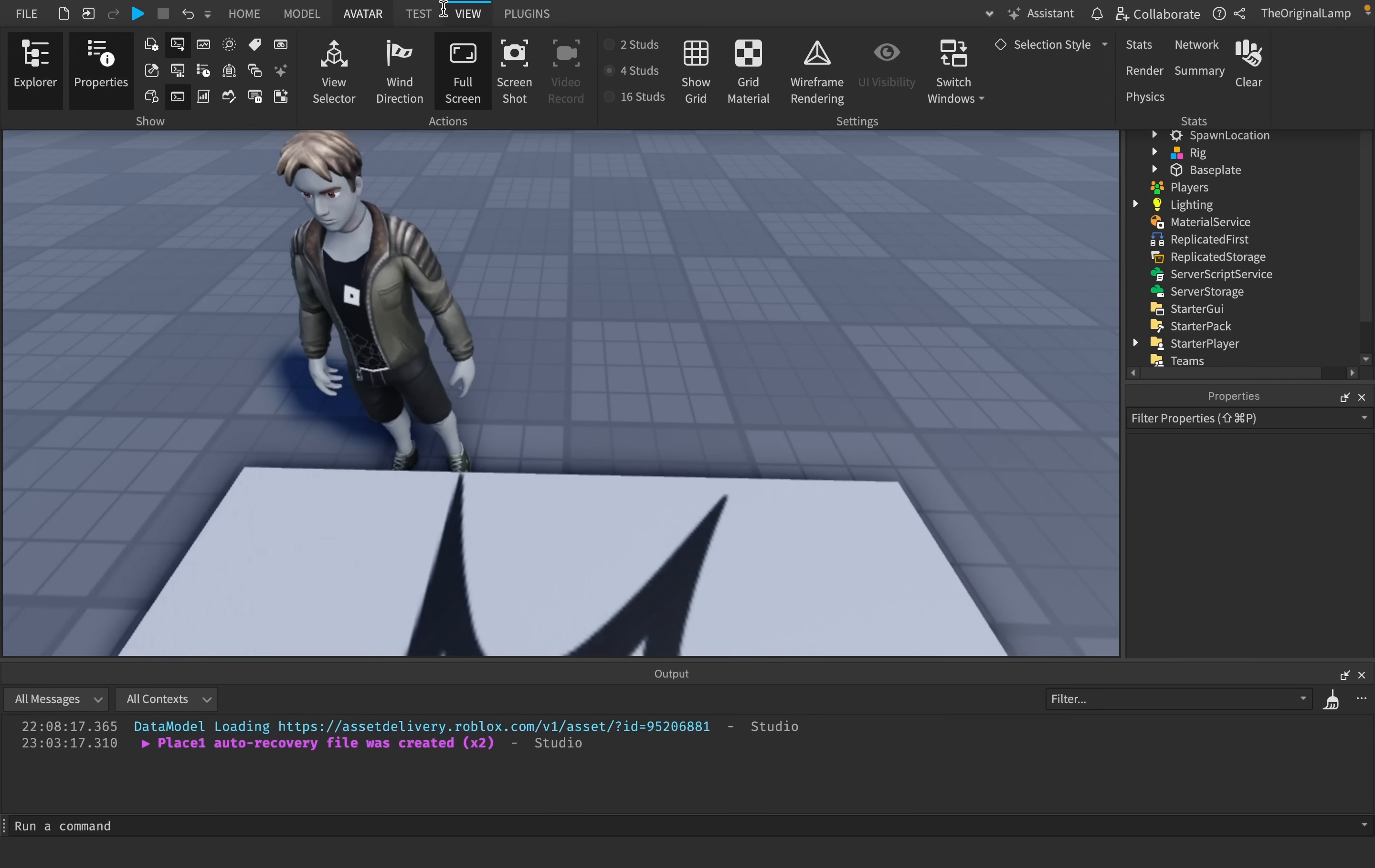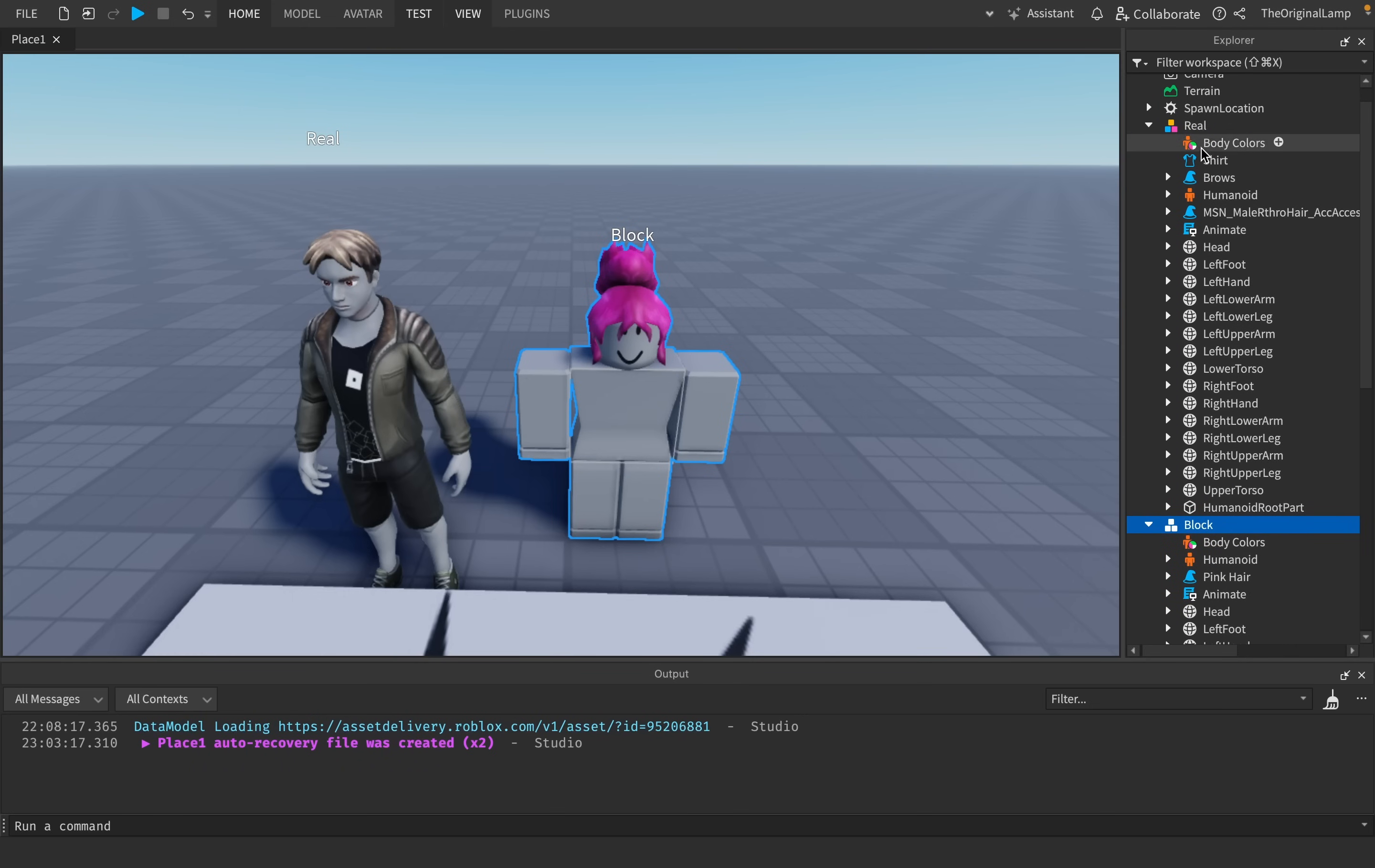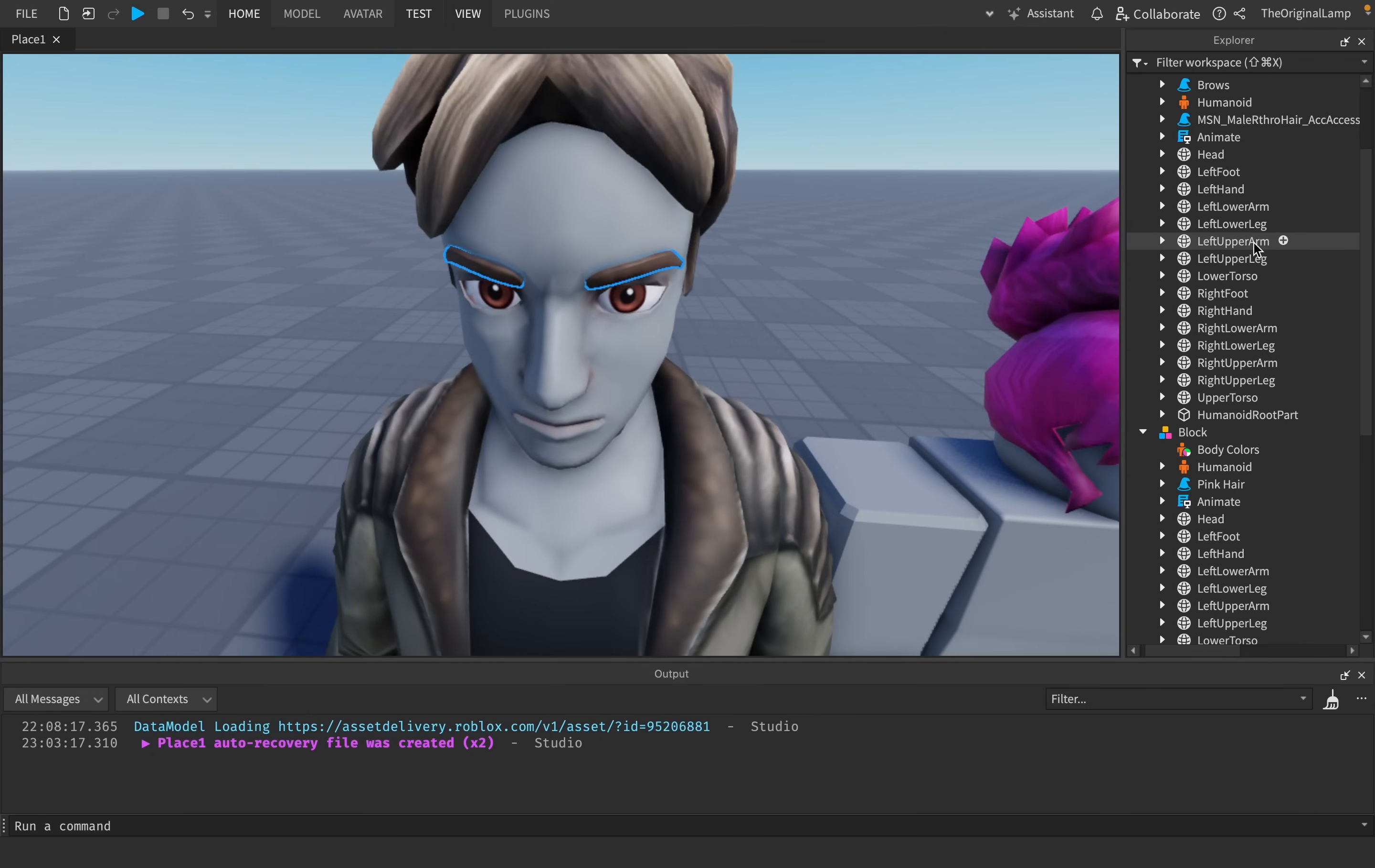So let's actually take a look into this avatar, and also compare it to the actual regular block avatar. If we open up both of the characters, so I'll open up real, and then I'll open up block. Honestly, there isn't that much of a difference. Both of them have body colors. They both have humanoids. Sure, this guy has a lot more accessories on him, like brows. Oliver Eyebrow. So this is Oliver, because that's important to know.